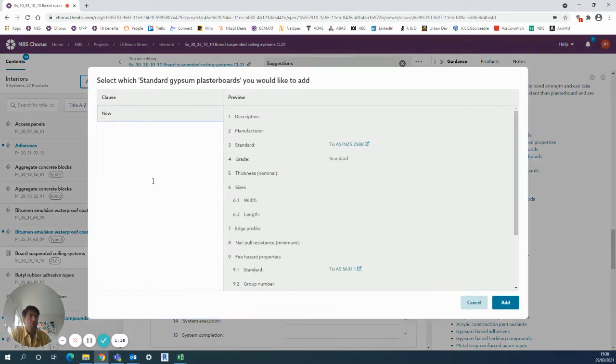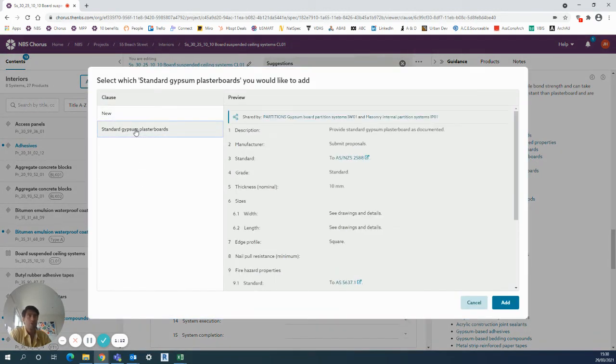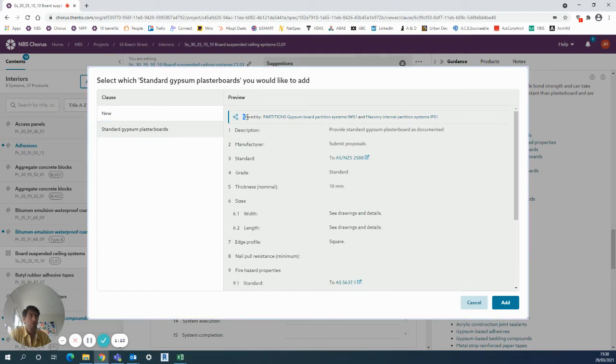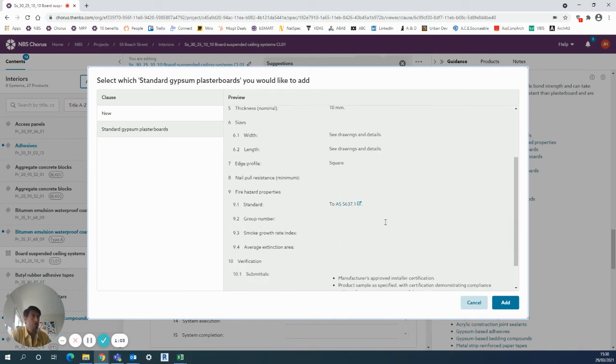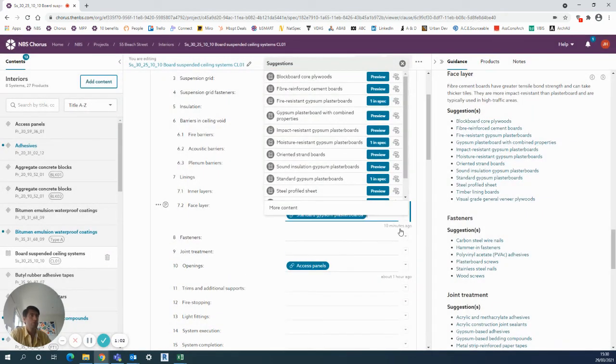If I click that button, it then gives me the option to use the one that's already in my spec, shared by the gypsum board partition system and shared by the masonry internal partition system. This is already the information I've completed, so I can choose to add that one.